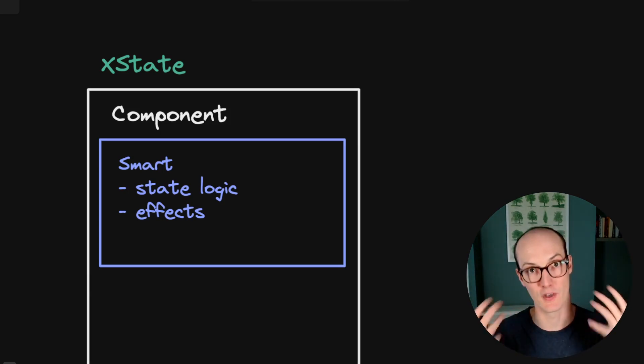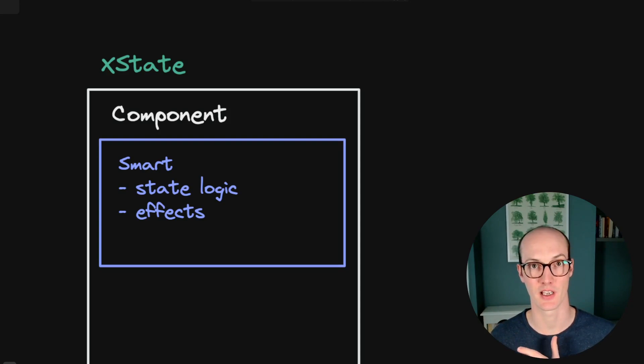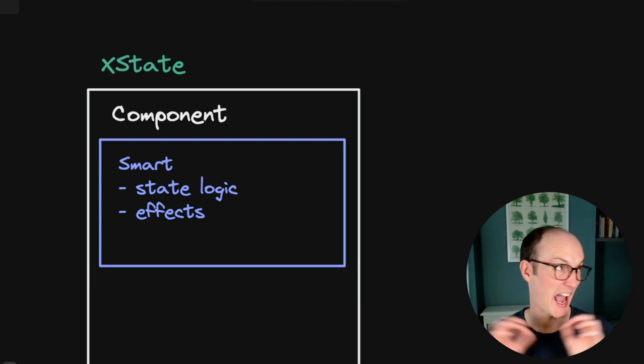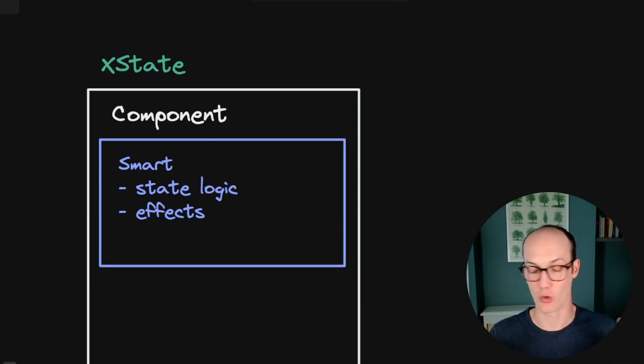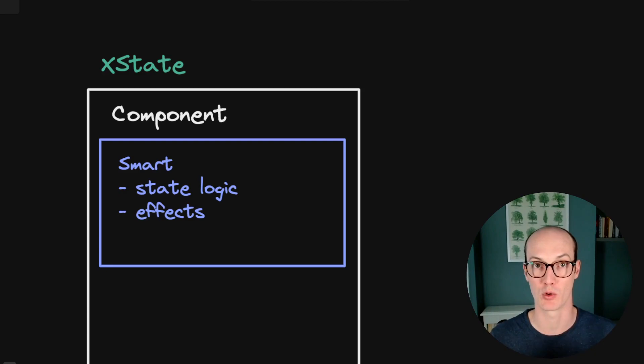Meaning that however complex it gets, you can always just look at it and understand what's going on.